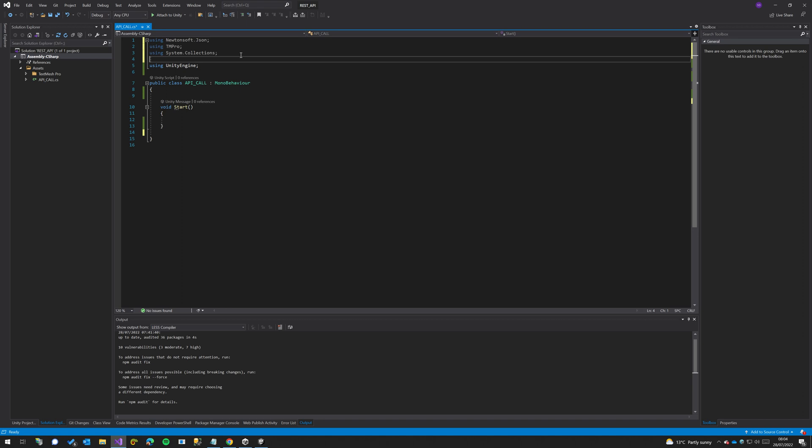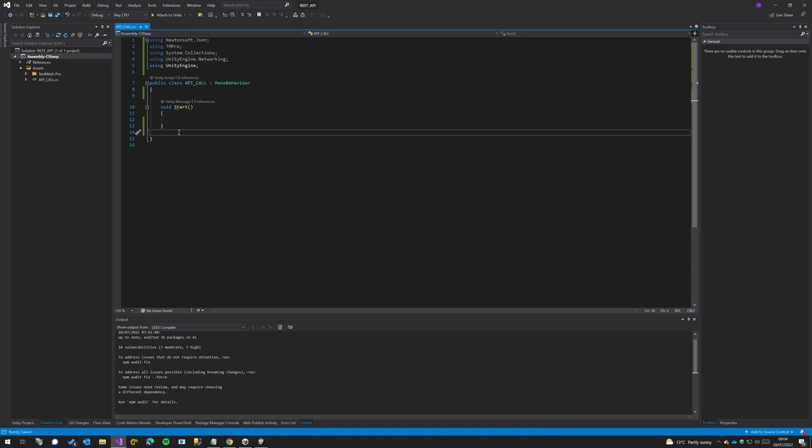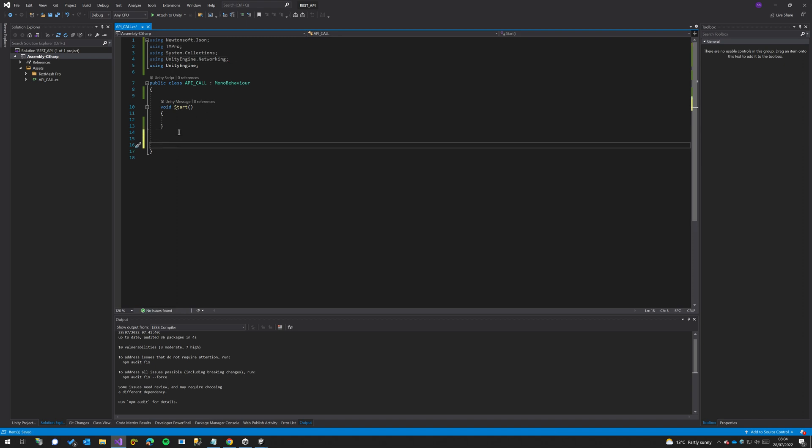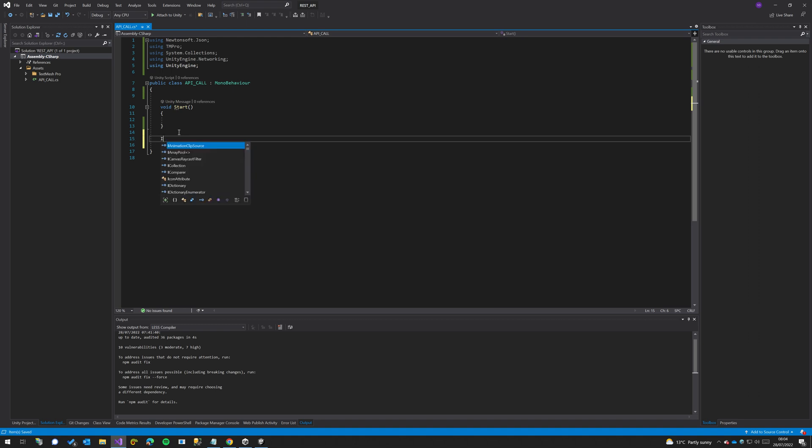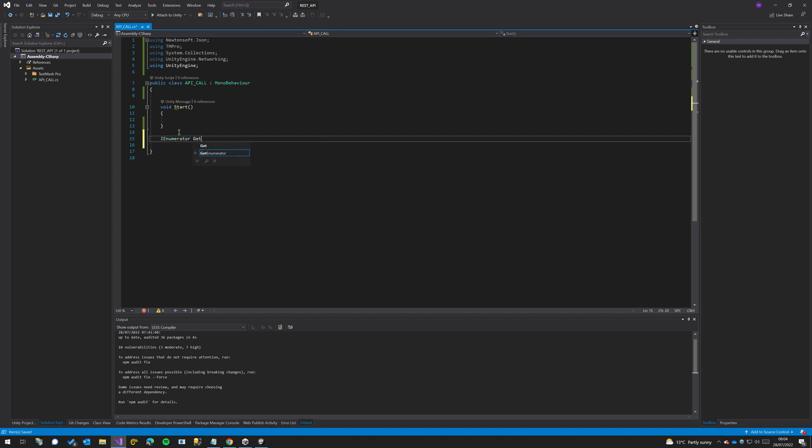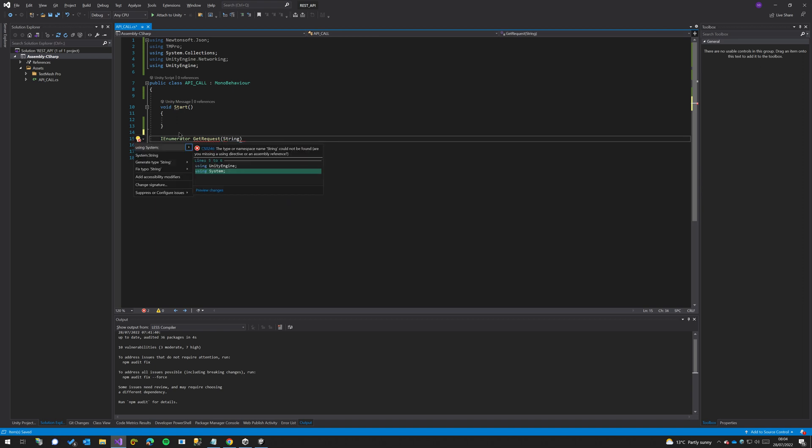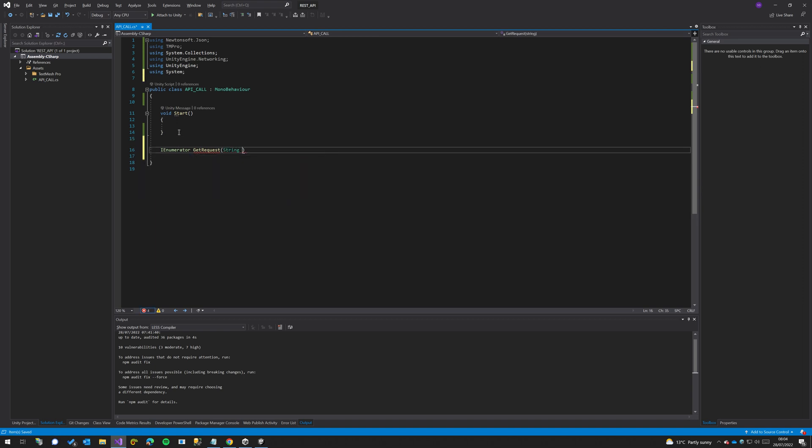and lastly using UnityEngine.Networking, and that's all we need. Down here we're going to create our function that's going to do the API call. So it's going to be an IEnumerator and we're going to call it GetRequest, and we'll pass in a string URI.